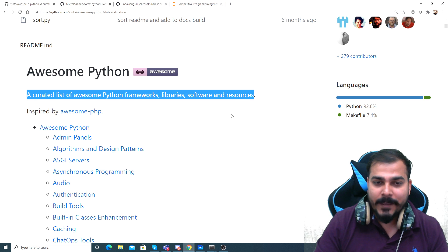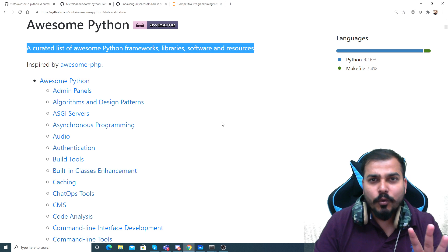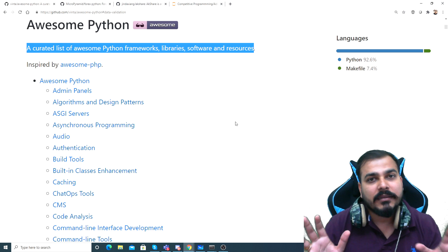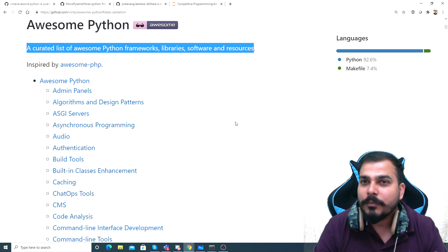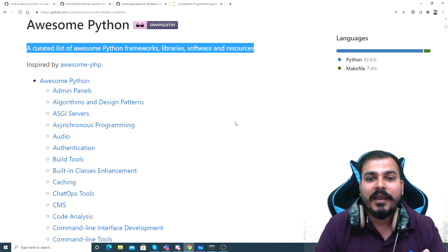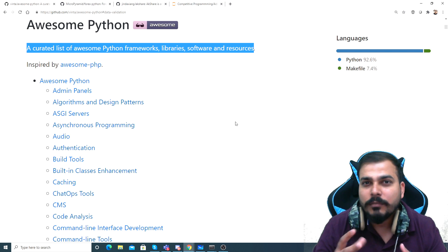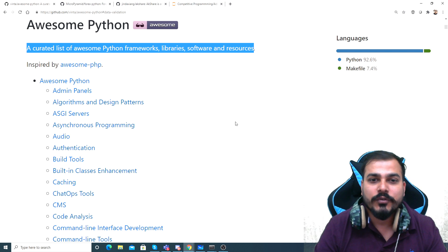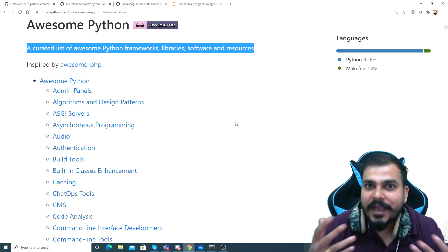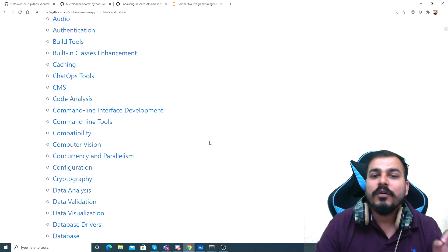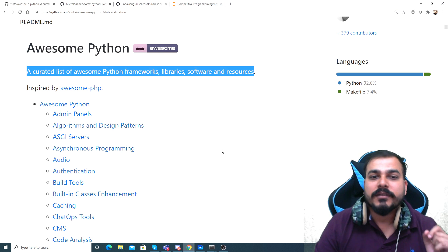What this amazing person has done is that he has created this thing which is called a curated list of awesome Python frameworks, libraries, software and resources. This is very much amazing. Anything that you want to do considering Python as a programming language - if you want to find out frameworks, e-commerce libraries, or financial data analysis - everything you will be able to find here.